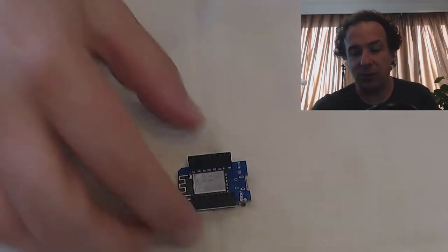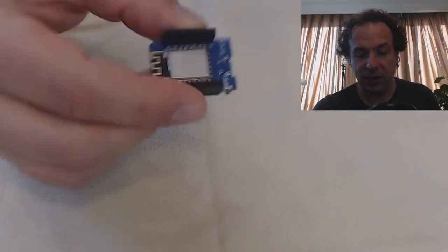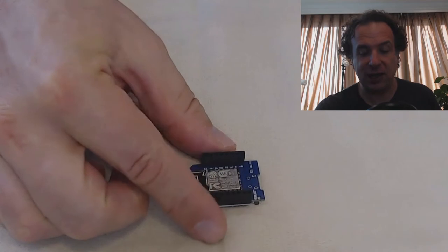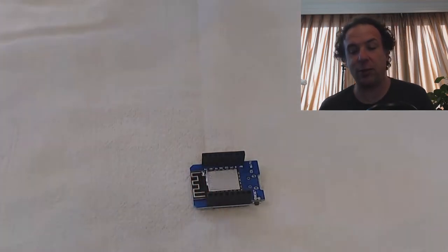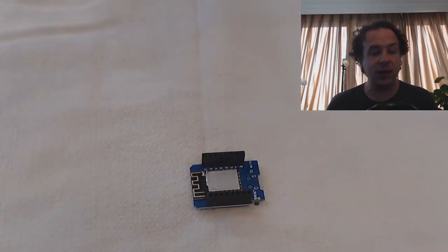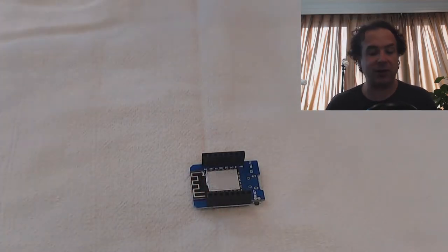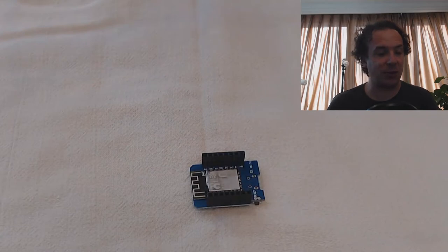So here we have it. This is an ESP8266. This is actually a Wemos D1 Mini, and there are various others. You can get them in various other forms.